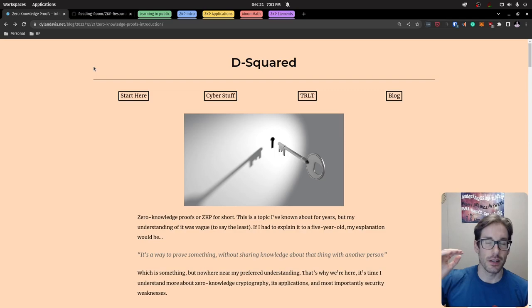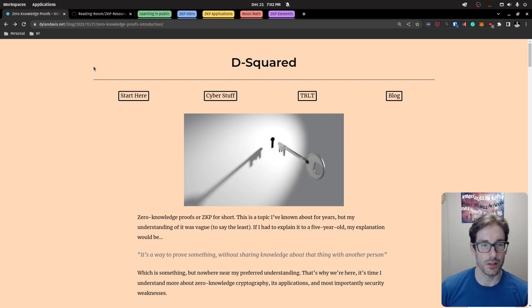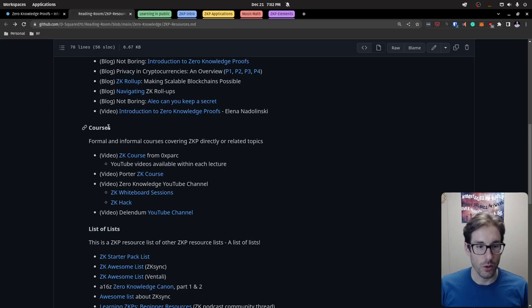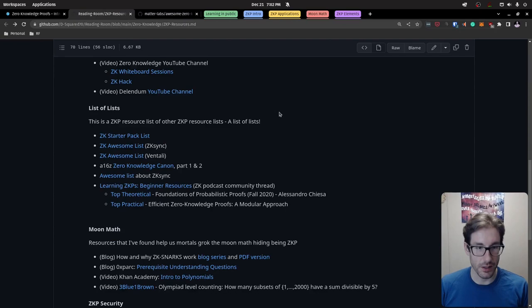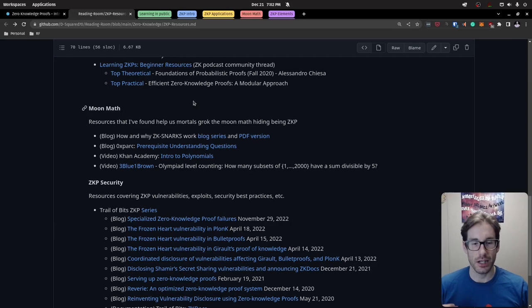Before jumping into the blog post, I wanted to share a specific resource list — tons of links — which I'll link in the description. Any resources I show on screen will also be in the description or the blog post. The resource list is a GitHub page I've created — basically a list of lists, an aggregated collection of ZK proof resources. It's broken up by sections: introductory content, courses, awesome lists including one from zkSync and a massive one called the Canon from a16z.